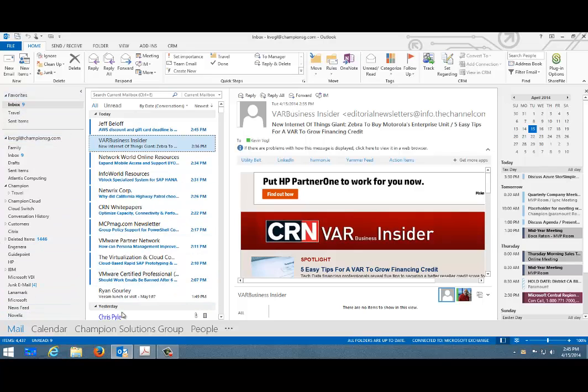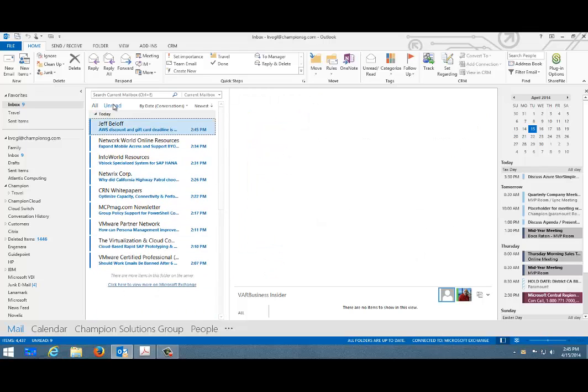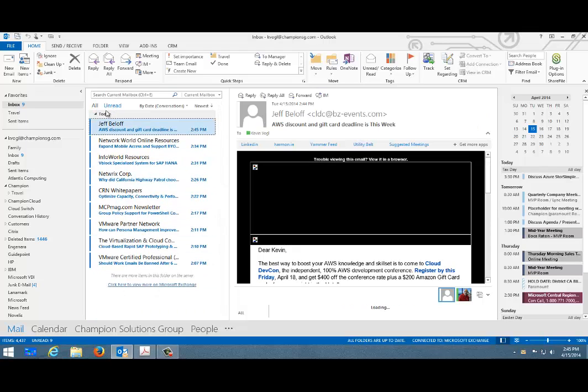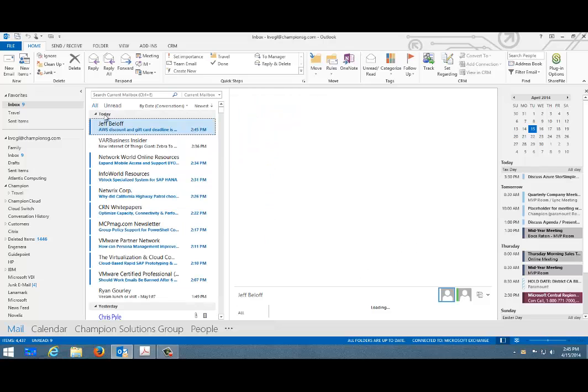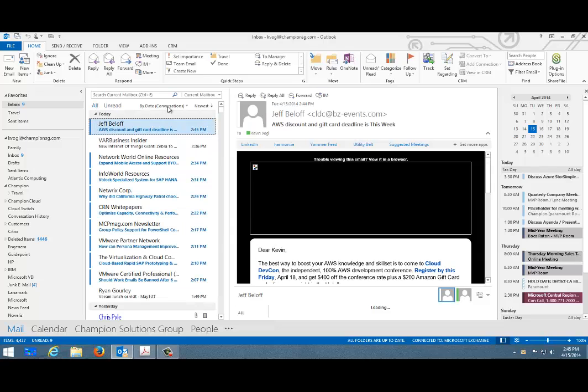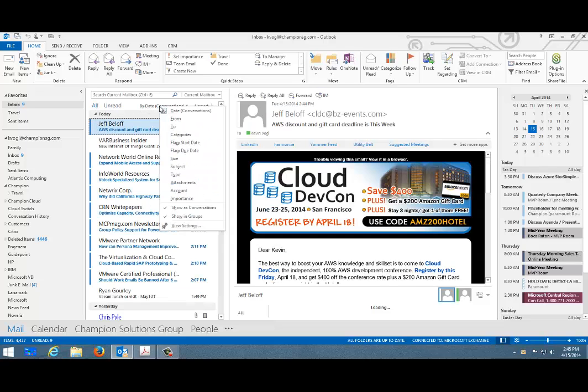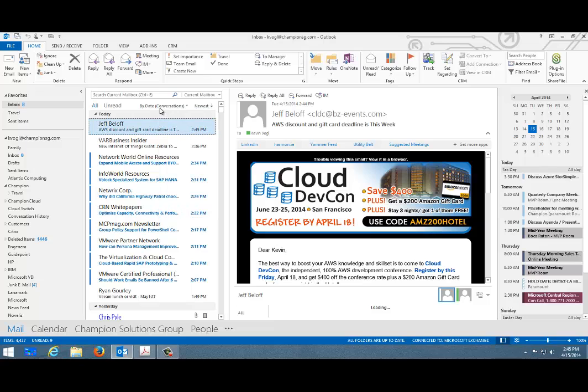I have all my emails and I can do this in all or just the unread emails that are here. I can put it into conversation mode. Right now it's by date, but if I want to do it here by conversation, it's as simple as clicking a button.